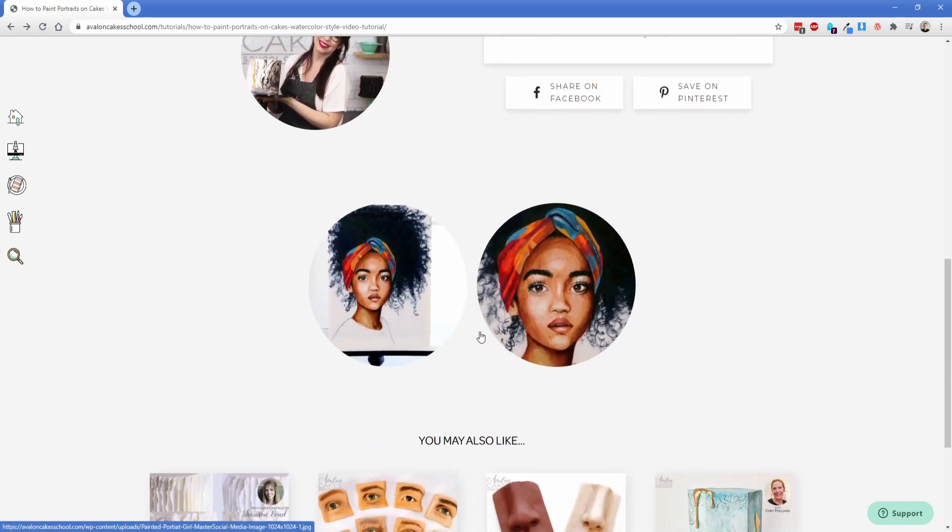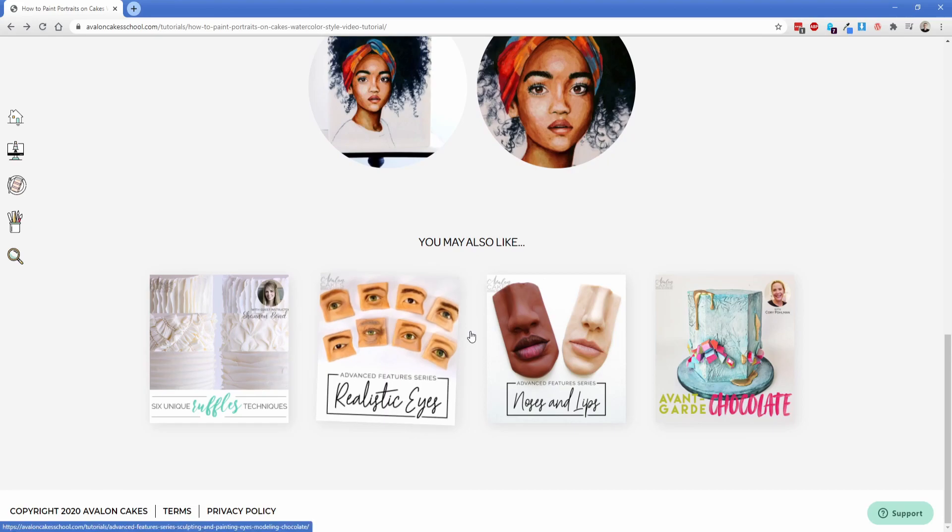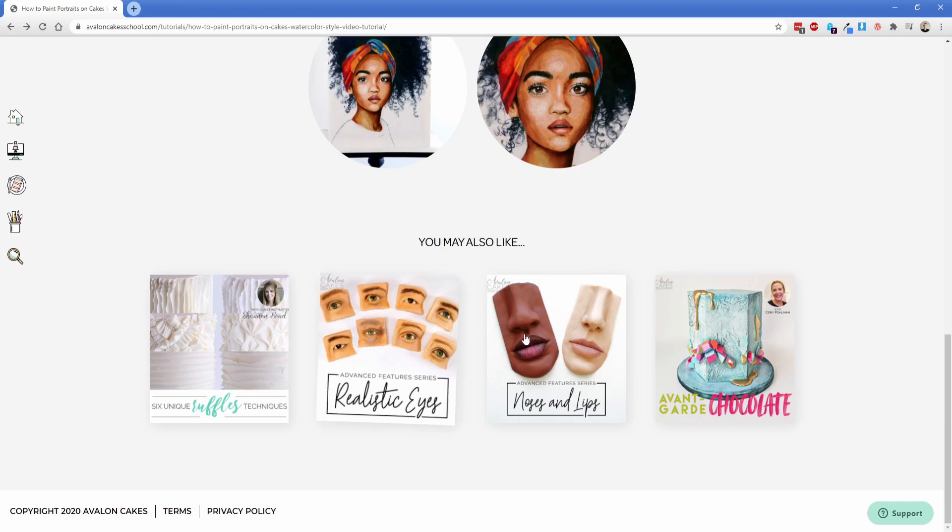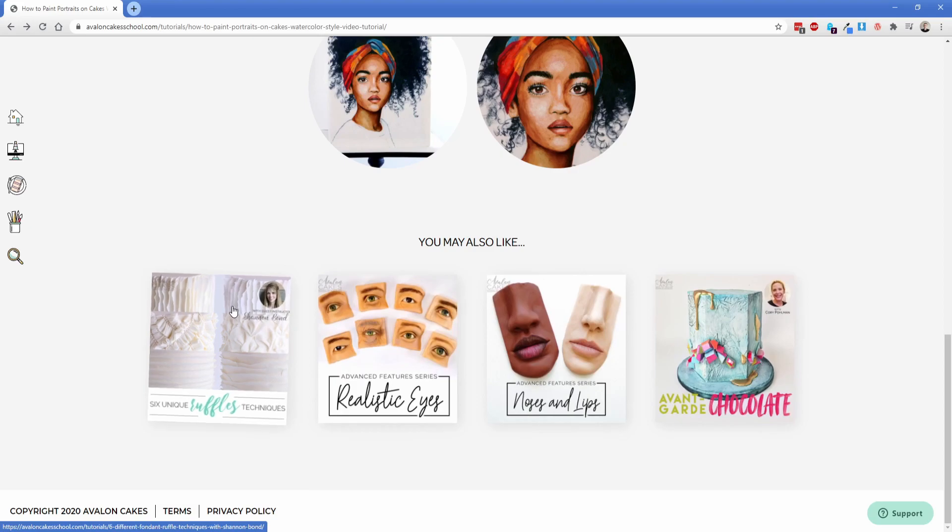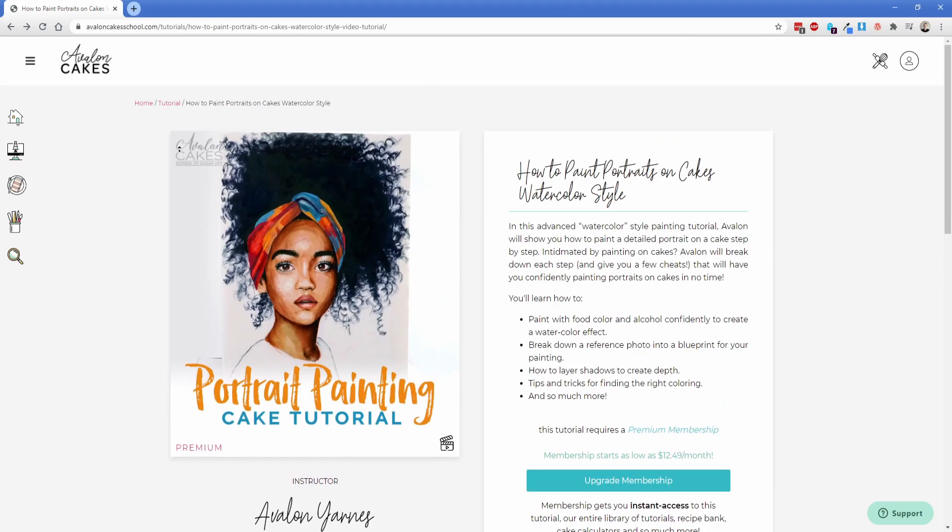As you scroll down a bit there is some gallery images and then also she has the ability to pick specific tutorials to show in this you may also like section. So that's done with an ACF post object field so that she has the ability to choose whatever she wants to show up down here and if not it's going to pull in just based on the category of the given tutorial which is pretty neat.